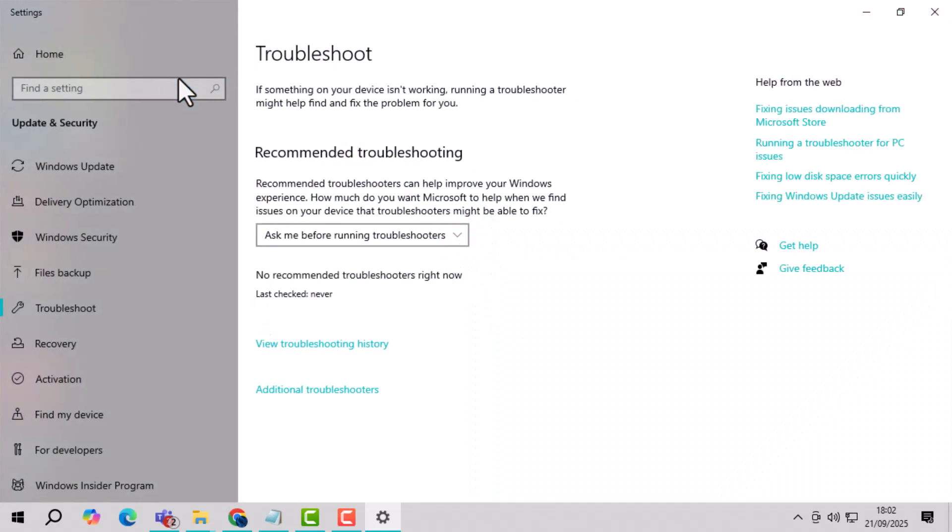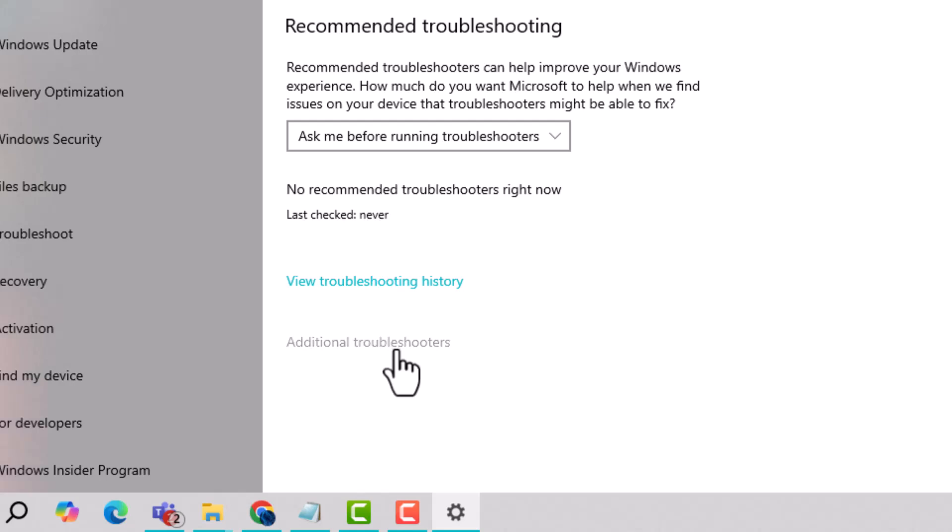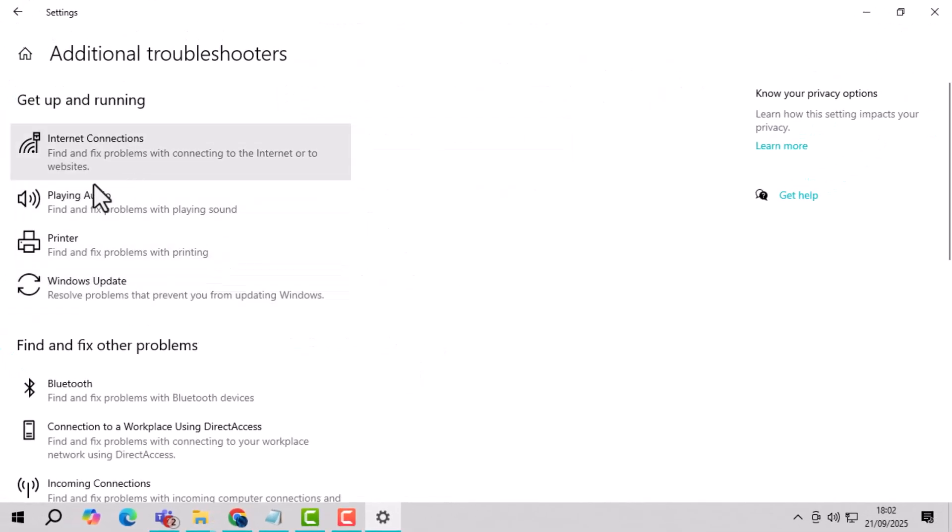Step 2. Click on additional troubleshooters to see all the available troubleshooting options that can fix various Windows issues.